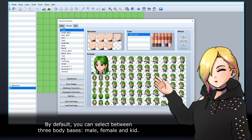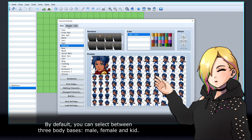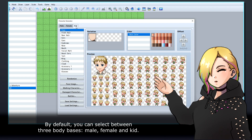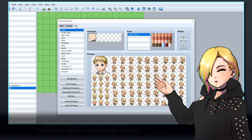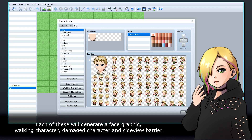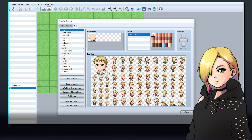By default, you can select between three body bases: male, female, and kid. Each of these will generate a face graphic, walking character, damaged character, and side-view battler.